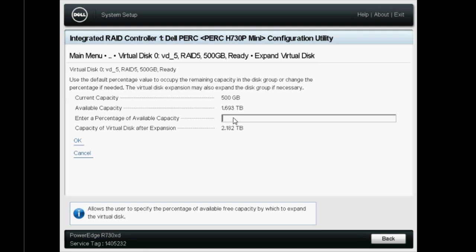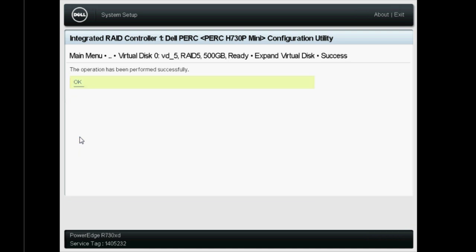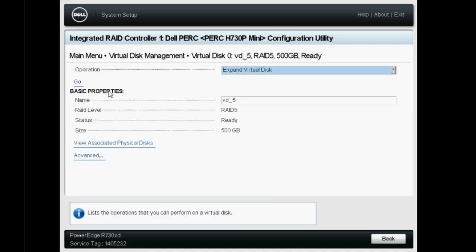On this page, enter the percentage value that you want to expand and click OK. Again, go ahead and click OK when the operation has completed successfully.